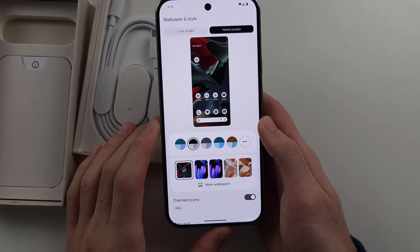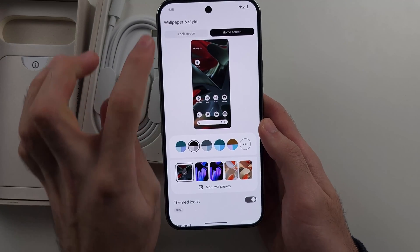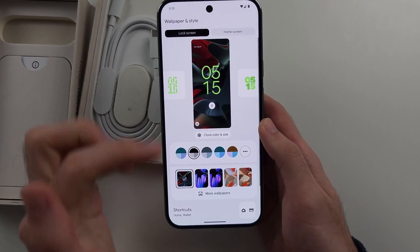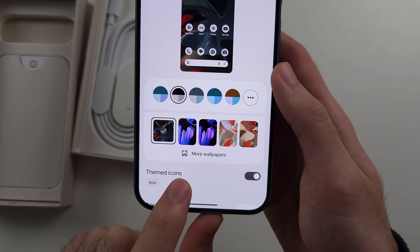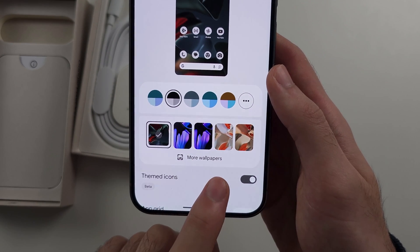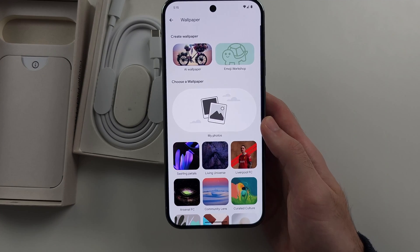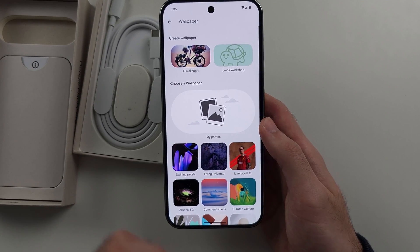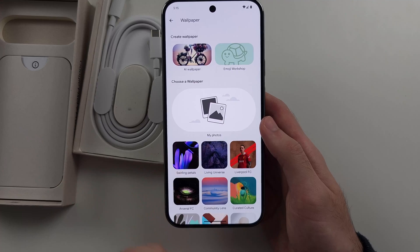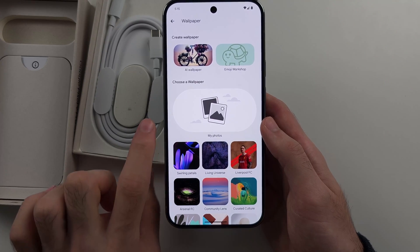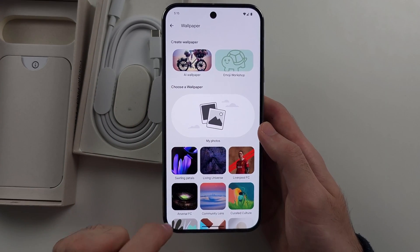We will then see our home screen settings and our lock screen settings. Regardless where you select, we see our wallpapers and we see more wallpapers. So we'll select more wallpapers, and we can choose any of these photos here, or AI wallpaper, or our own custom wallpaper through a photo we have.